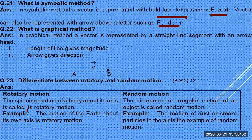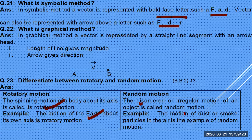Differentiate rotatory and random motion: rotatory — spinning of a body about an axis; random — disordered, irregular motion of an object, e.g., dust particles, smoke, butterfly. We have differentiated between regular and irregular types of motion.